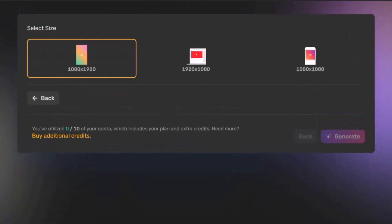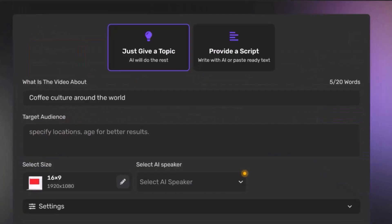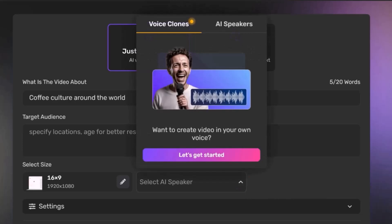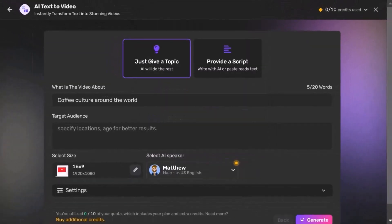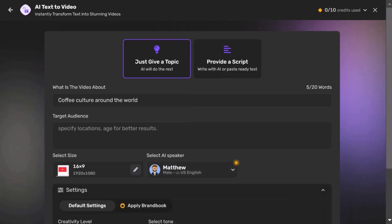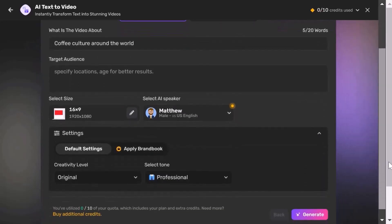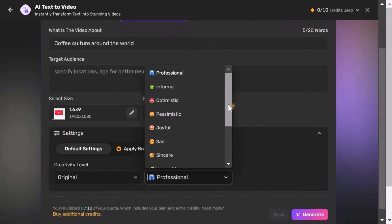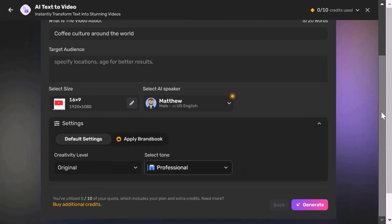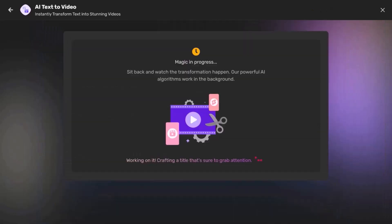After that, you can choose to clone your voice or select from available speakers. Further customization is possible in the settings, such as adjusting the creativity level and tone. Once you're satisfied, click on Generate and within seconds your video will be ready with subtitles.